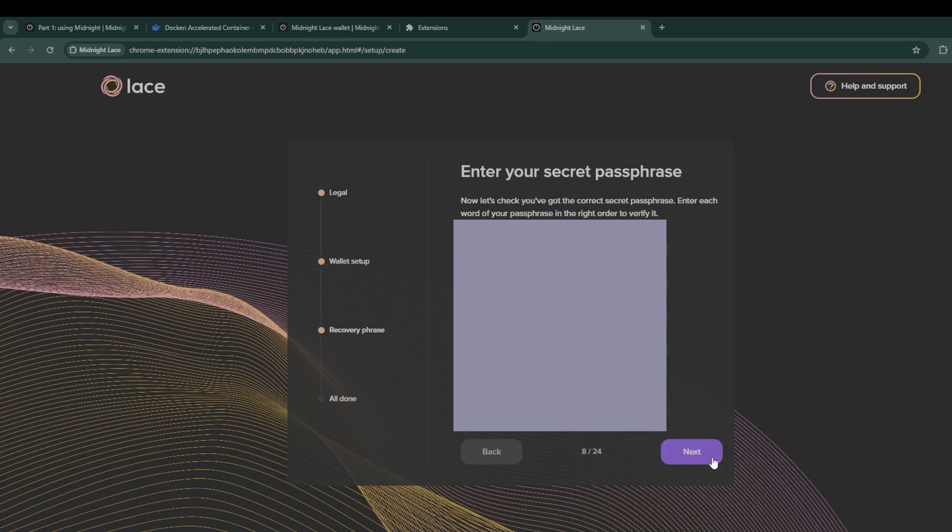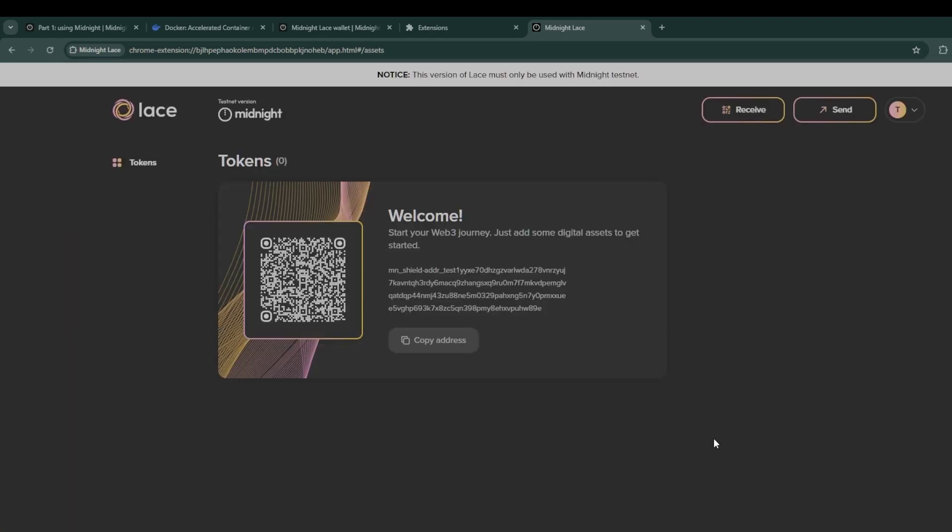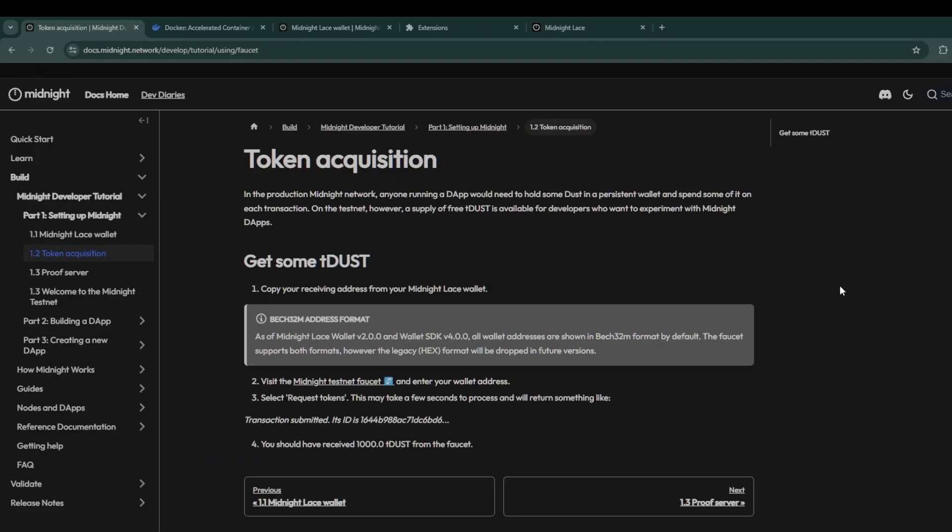This will ensure that once we're on mainnet and once you have tokens with real world value, you've already gotten into the best practices of keeping your 16 word recovery phrase safe and secure. Once you have finished the setup, copy the lace wallet address that is shown to you because it's now time to acquire some tDust from the midnight testnet faucet.